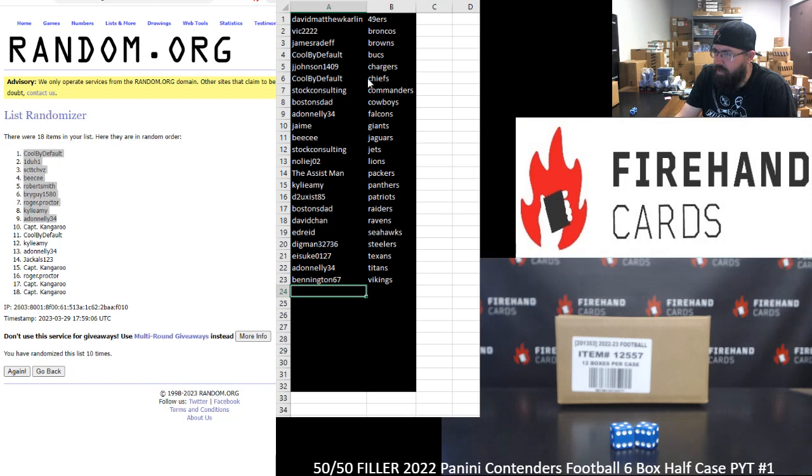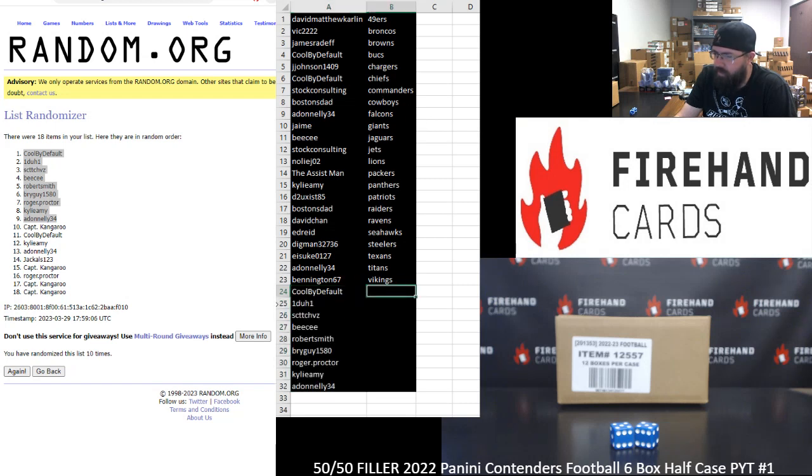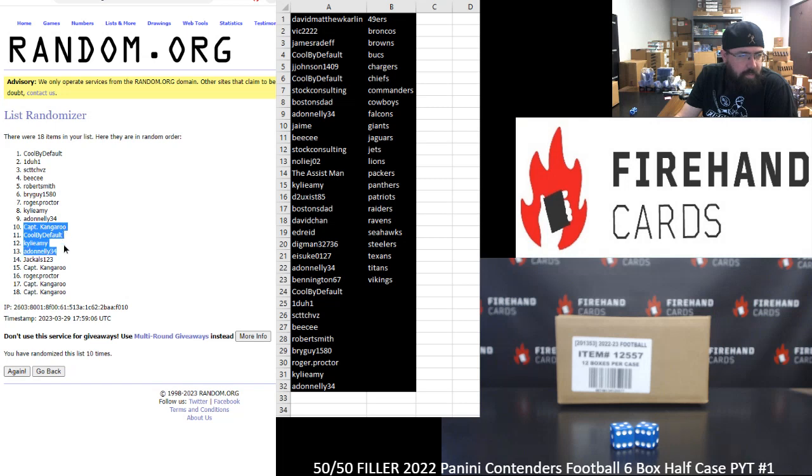2022 draft class. Same as it's been all year. Rude. Captain Kangaroo, Cool by default, Kylie, Amy, A. Donnelly, Jackals, Captain Kangaroo, Roger Proctor, and Captain Kangaroo two more times.